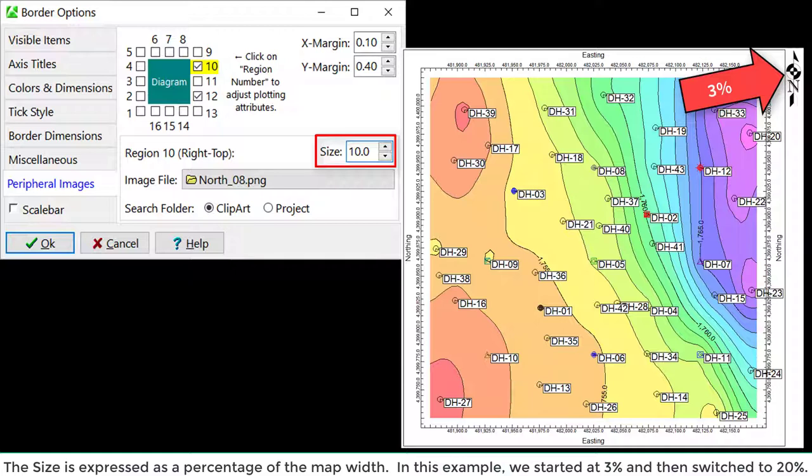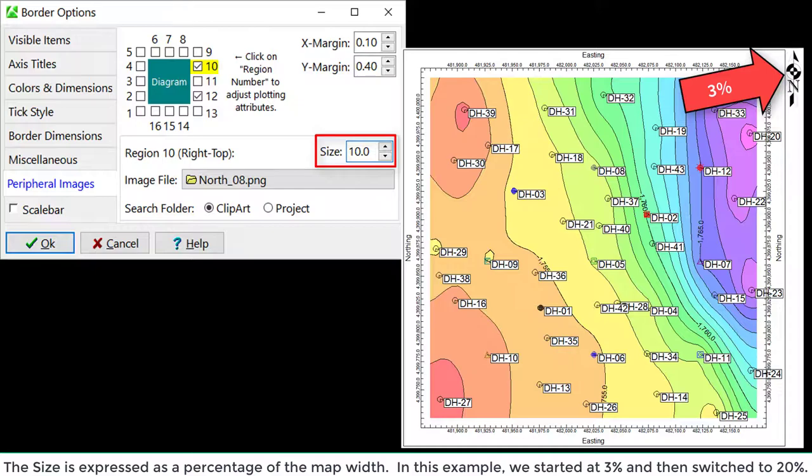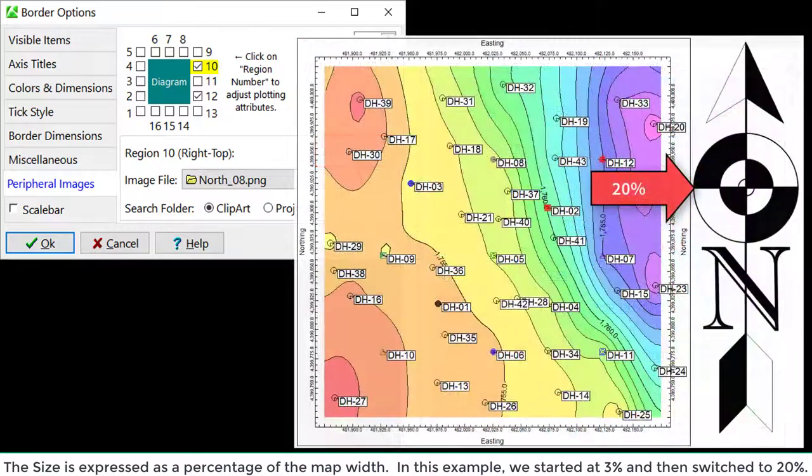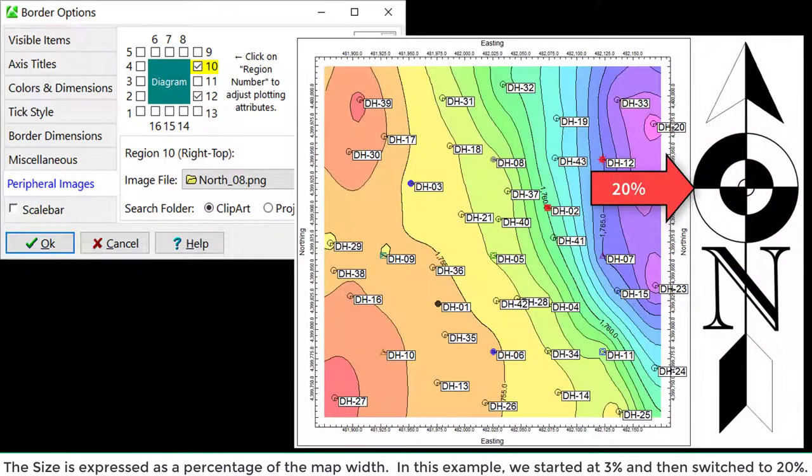The size is expressed as a percentage of the map width. In this example, we started at 3% and then switched to 20%.